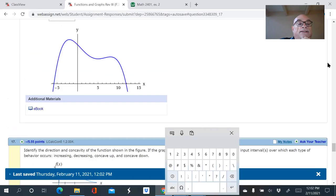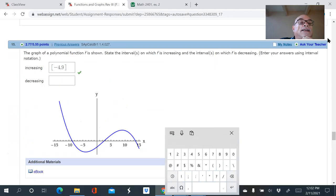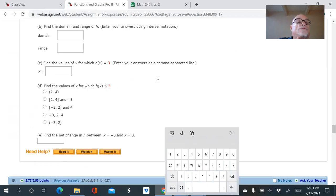Finding inflection points is very subtle — you really have to squint and look closely. But we're going to find how to do that analytically with calculus.